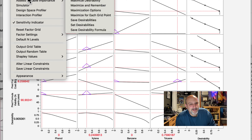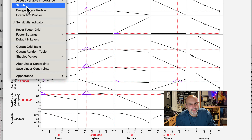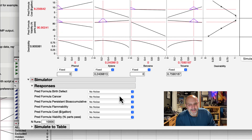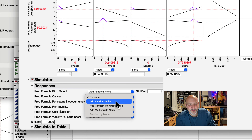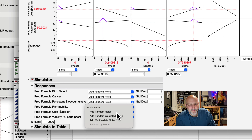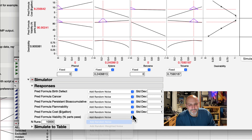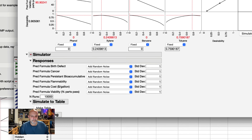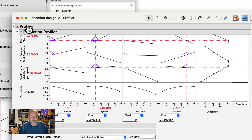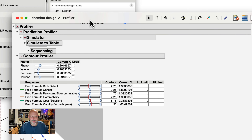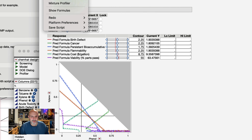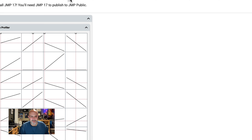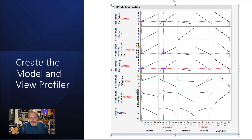It's fun to do these kinds of things. You can actually run a simulator — I can add some random noise since I didn't do replicates — and simulate the data to a table. There are also different ways to look at the results: a 3D image or a contour plot, and all kinds of different visualizations.